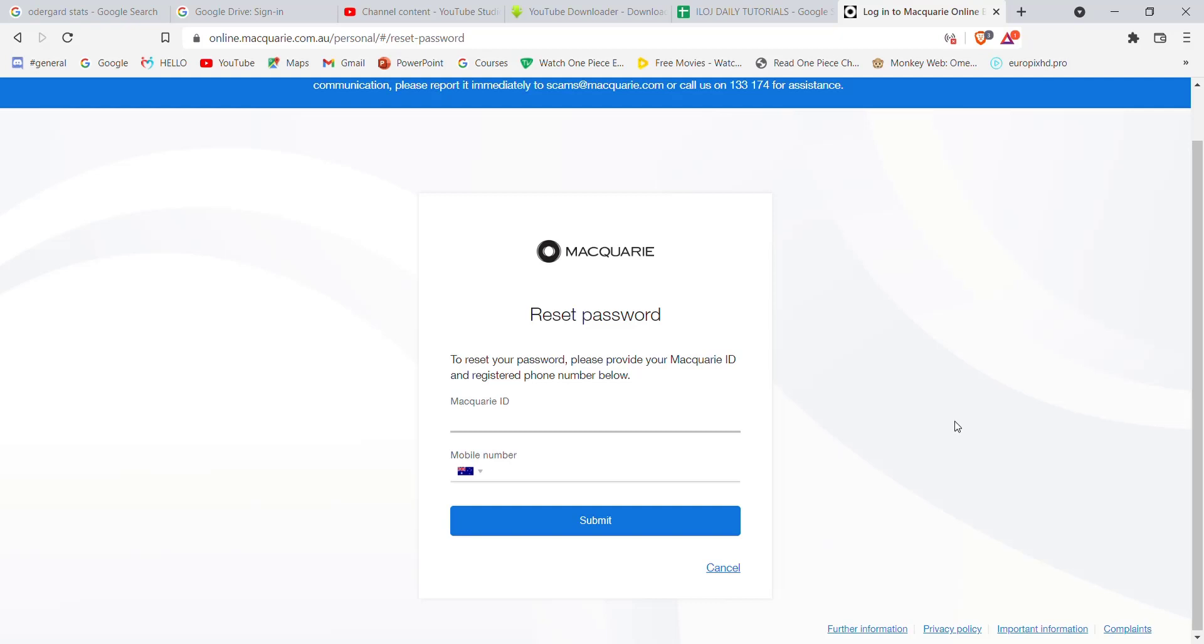I hope this video helped you to reset your password on your Macquarie account. Don't forget to like, share, and subscribe to the channel for most useful tutorials. Thank you for watching.